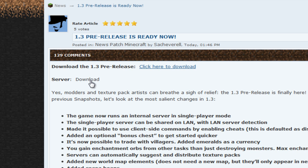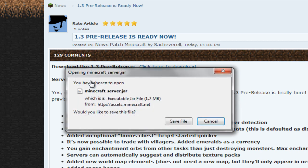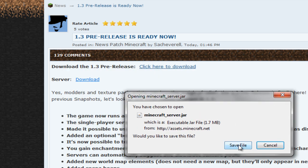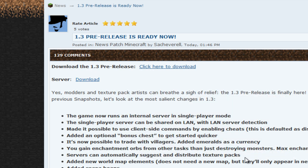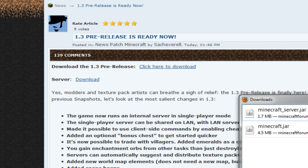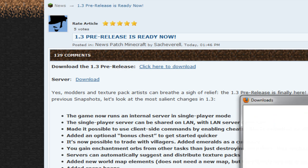And then for server hosts, click on this download, the minecraft_server.jar. Hit save. And those are both done.